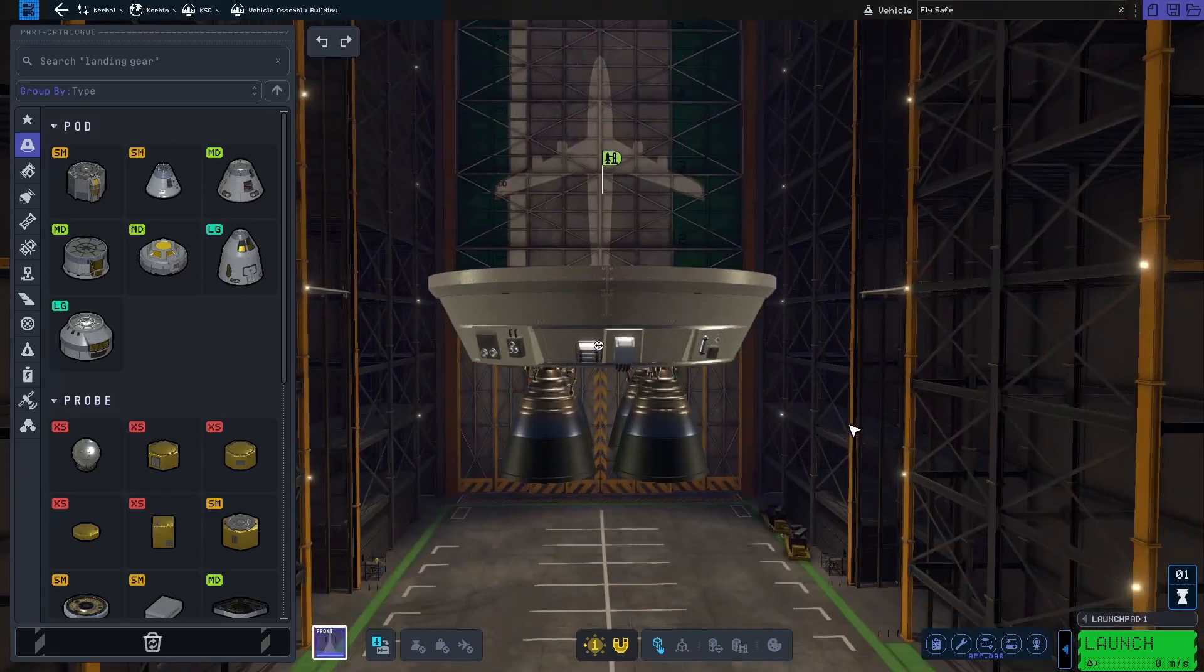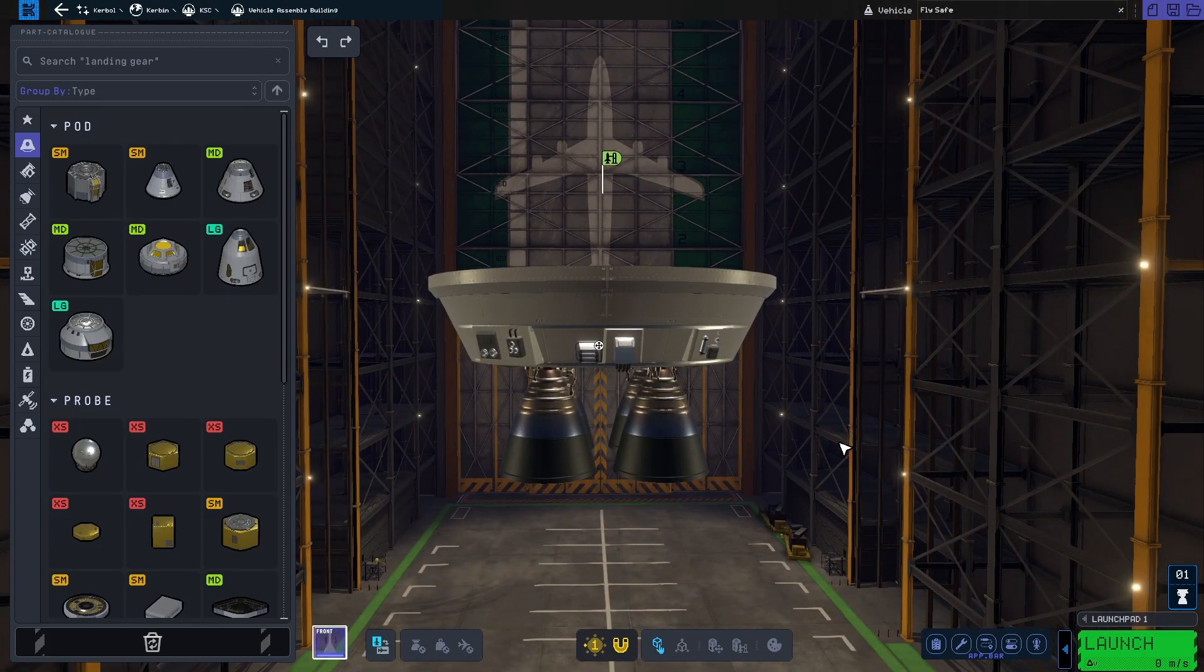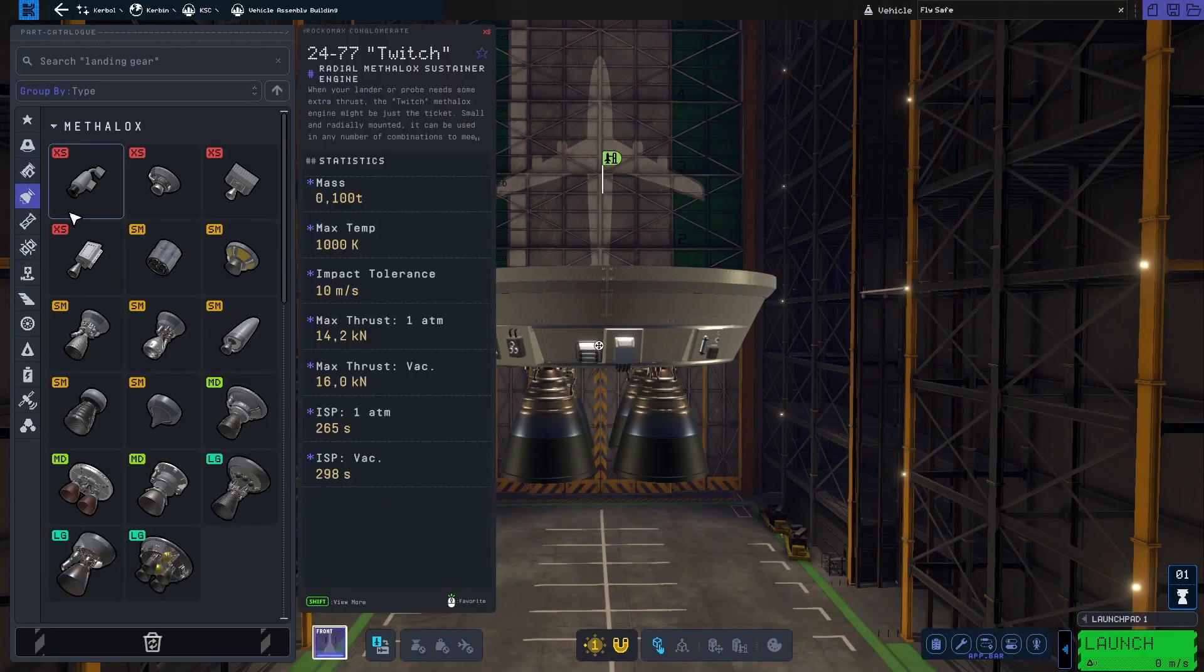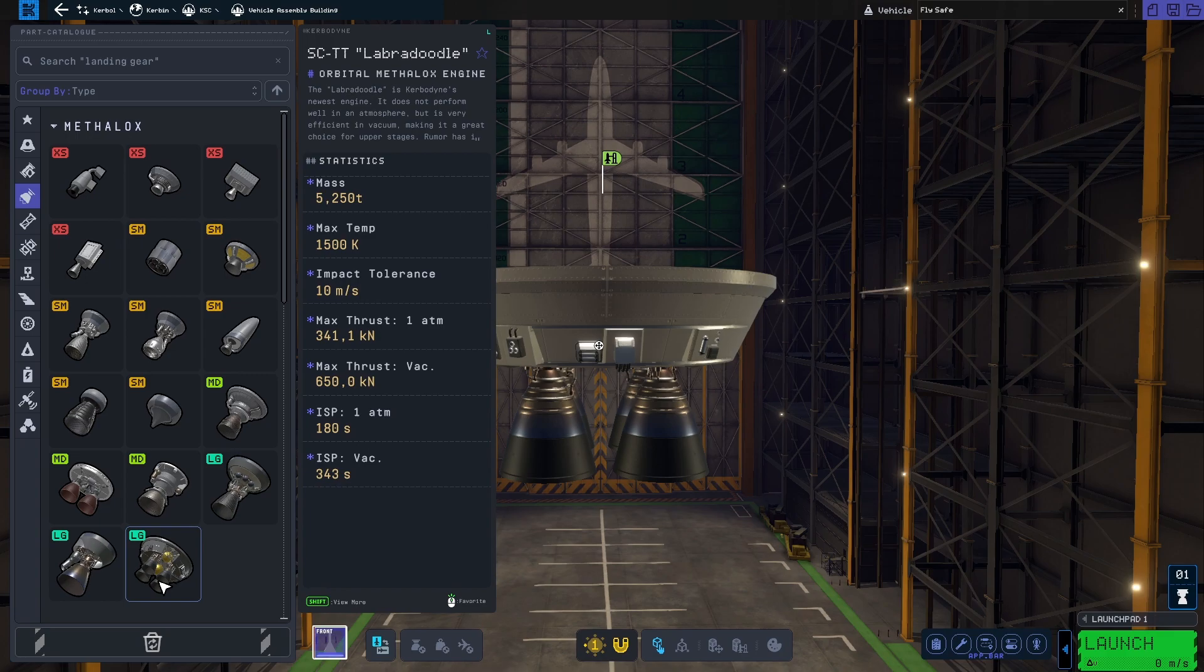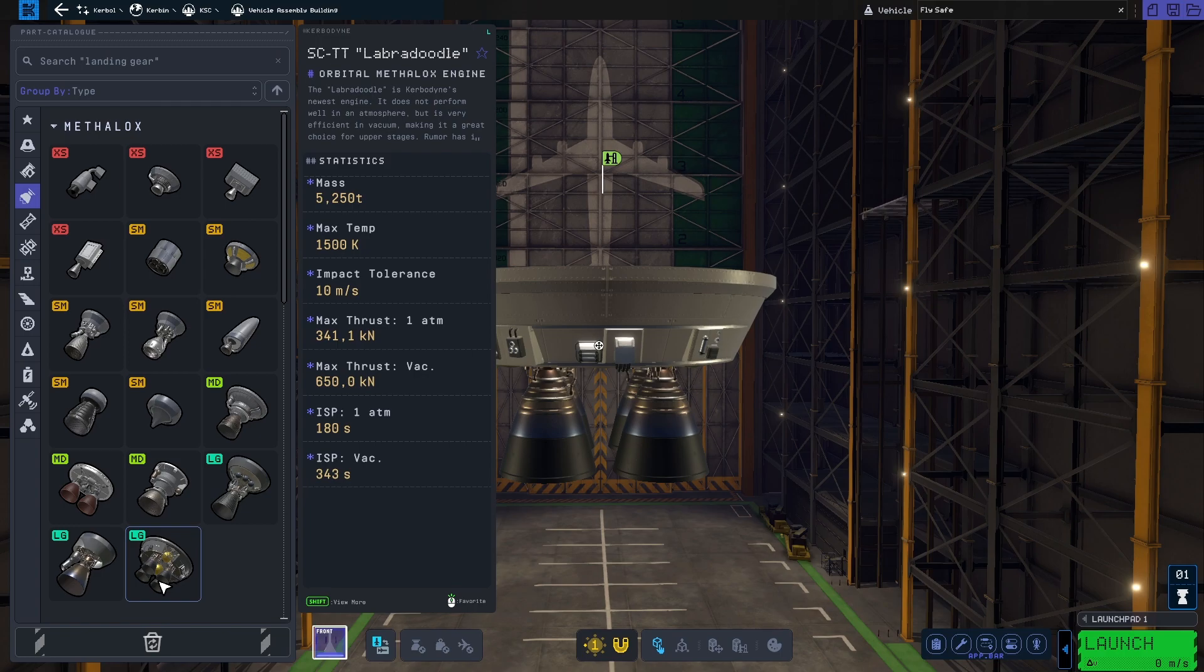Of all the Matherlux engines, this one has the best ISP in vacuum at 343 seconds, narrowly beating the Poodle. However, the Poodle is no match when it comes to thrust in vacuum as the Labradoodle produces more than three times the amount.